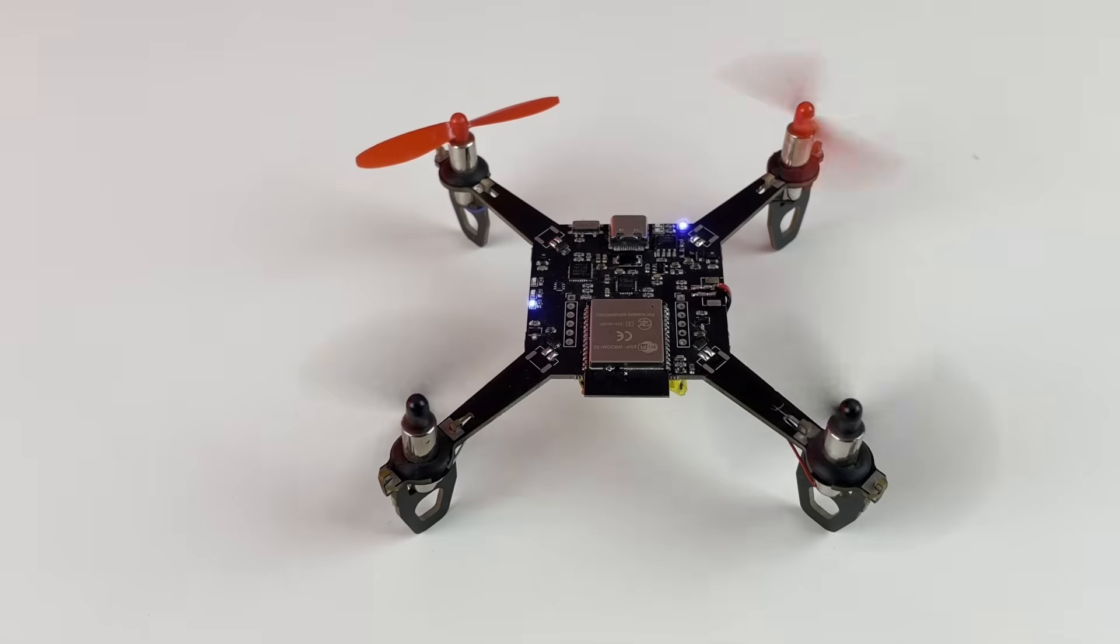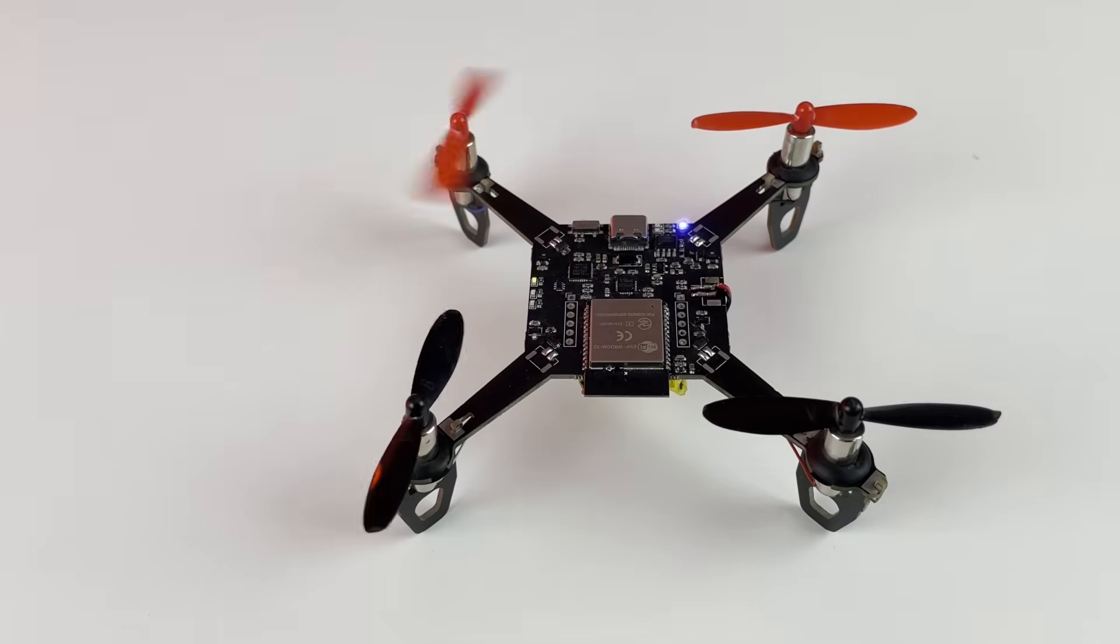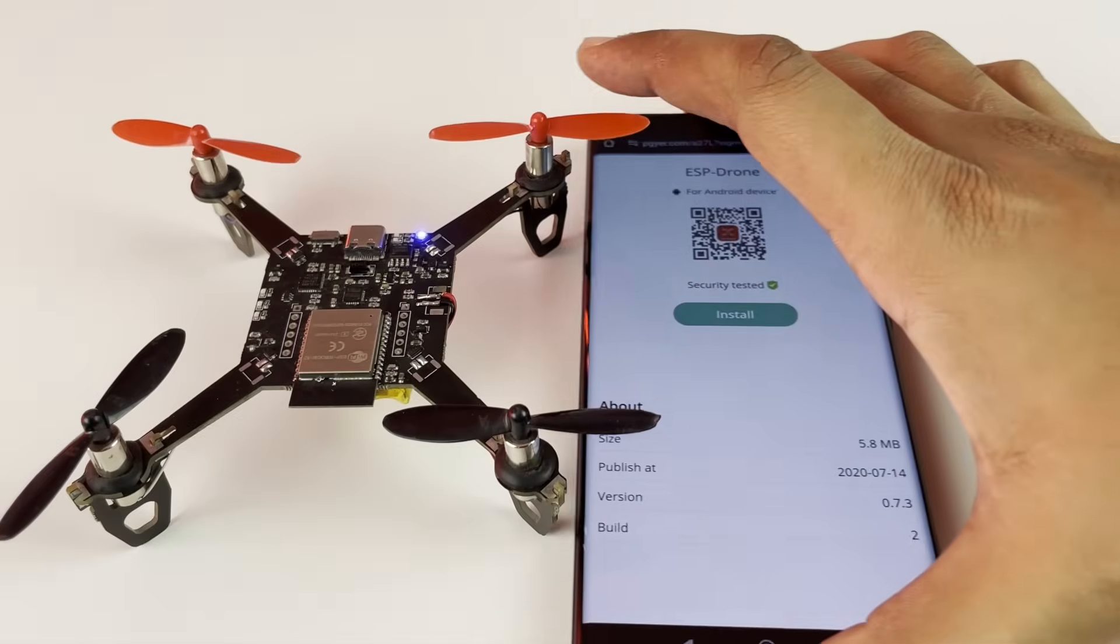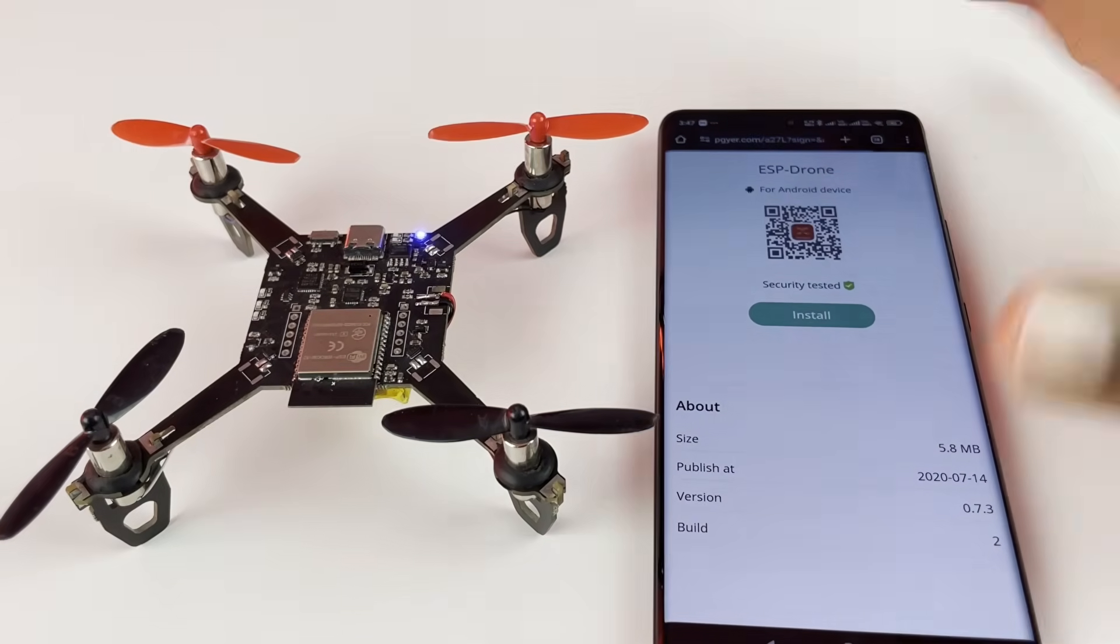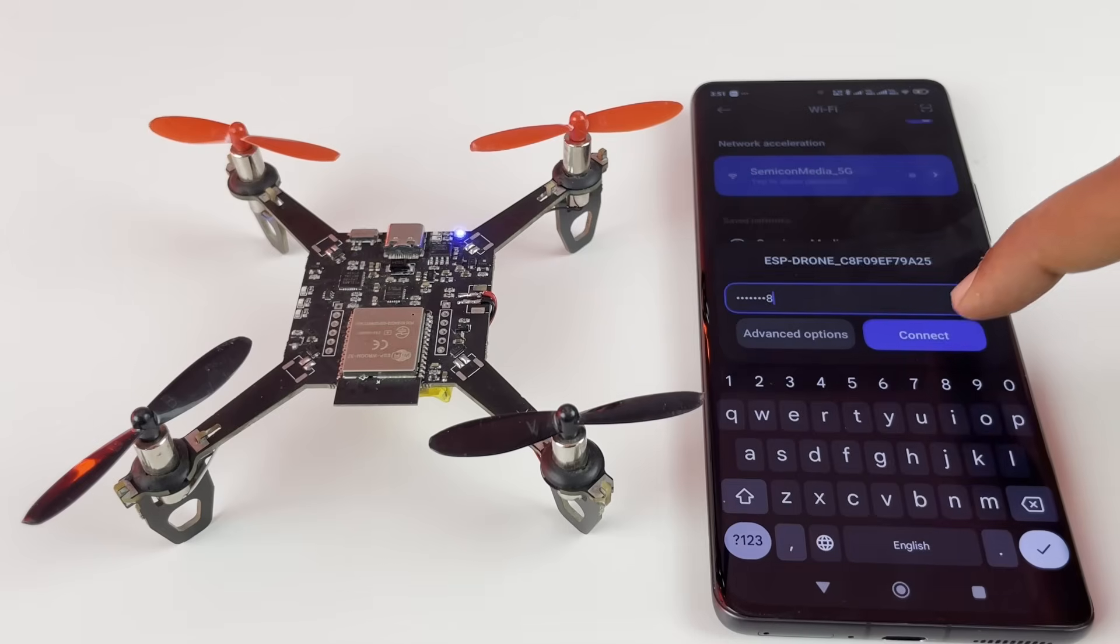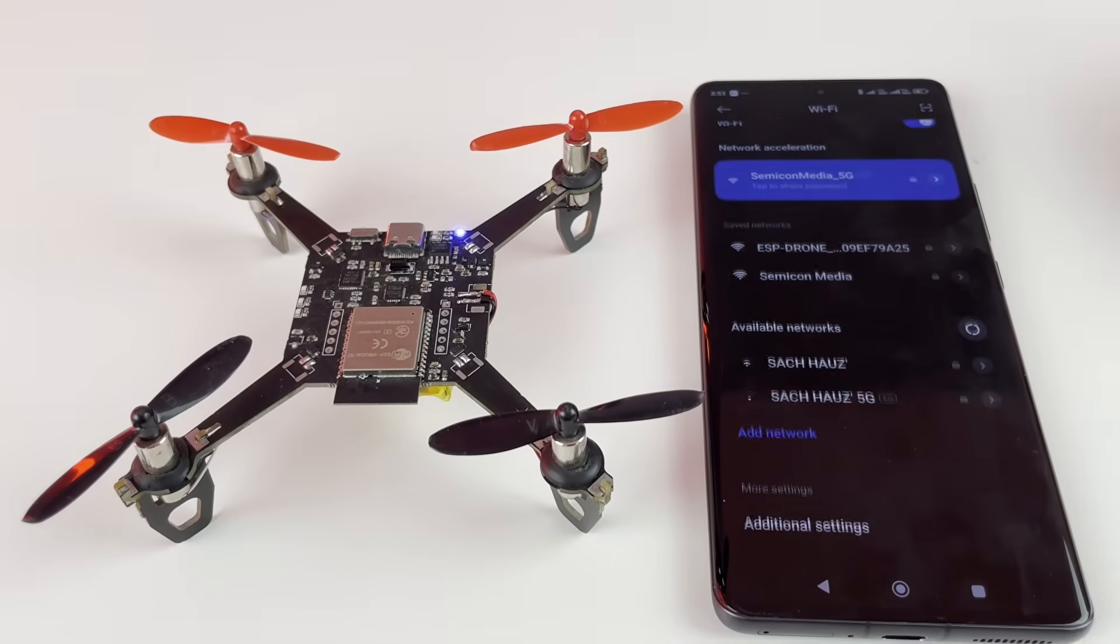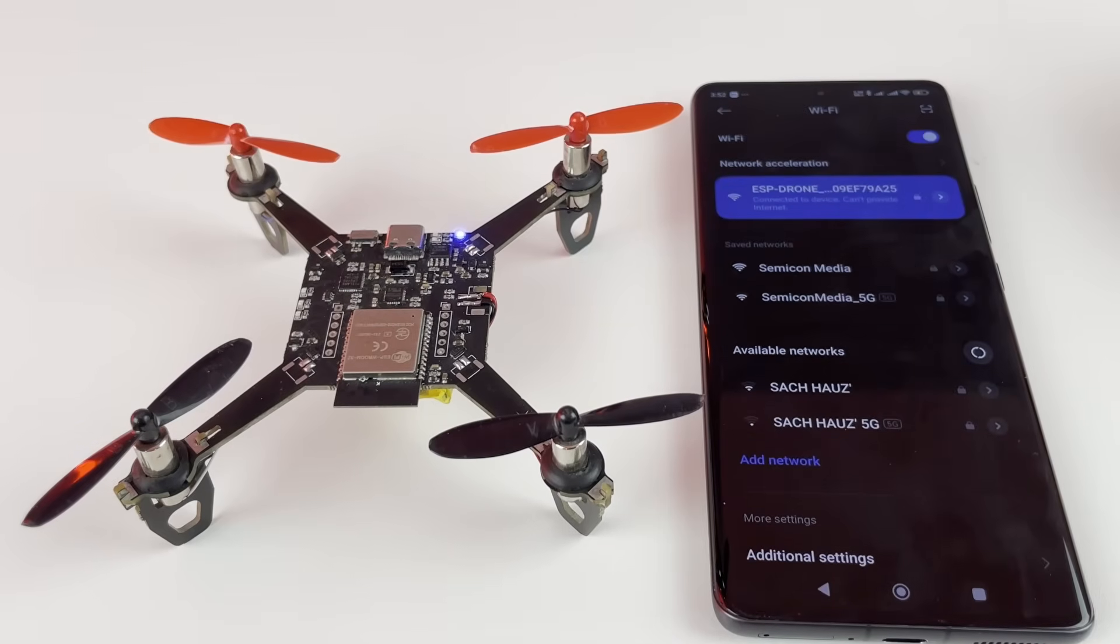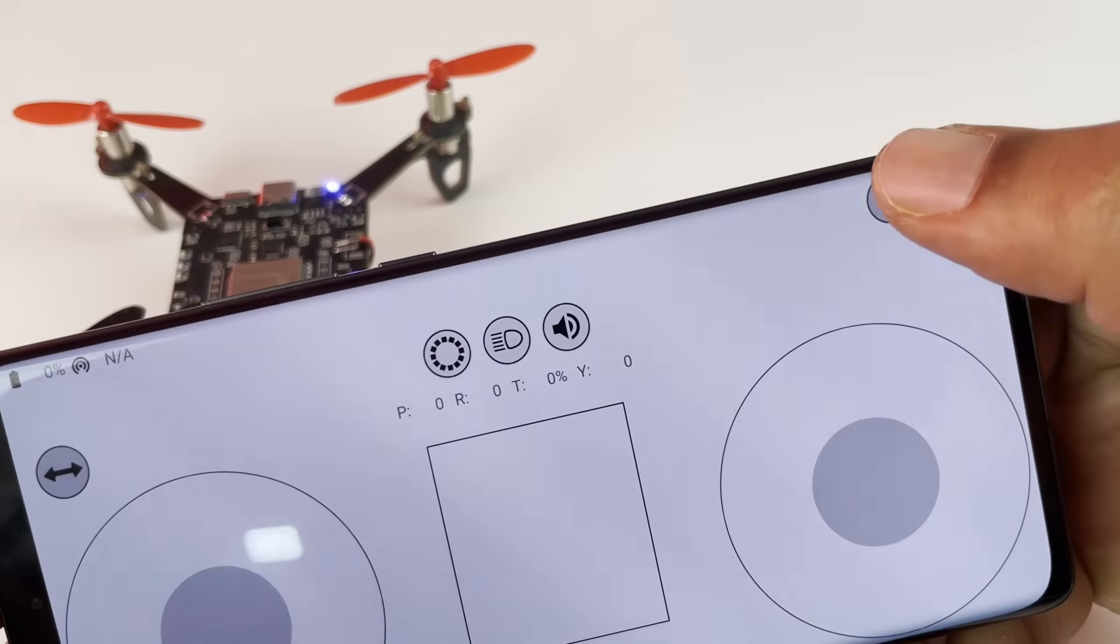Then install the ESP Drone app on your smartphone, connect to the ESP32's access point, press the connect button, and start flying.